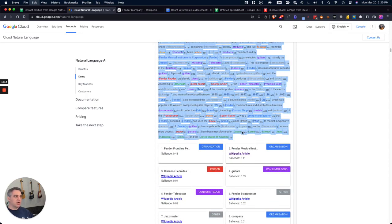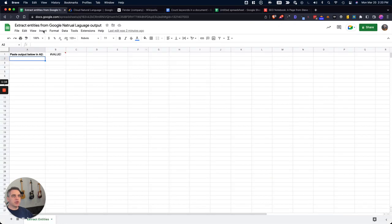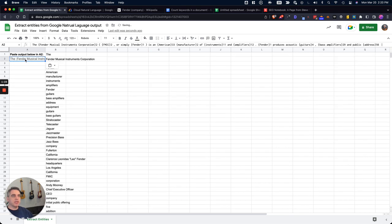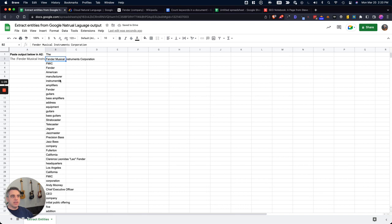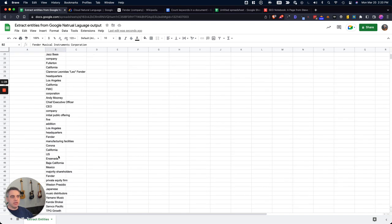So now I'm just going to copy that, and I'm going to go over to my entities spreadsheet, and I'm just going to click the cell and then paste it in.